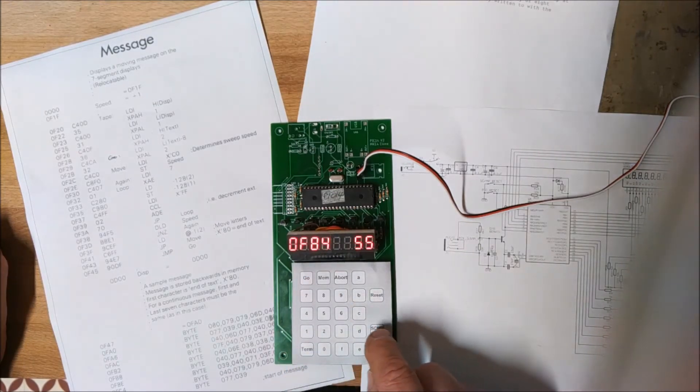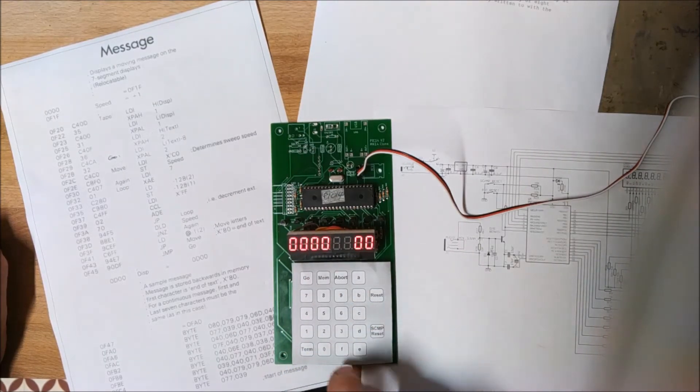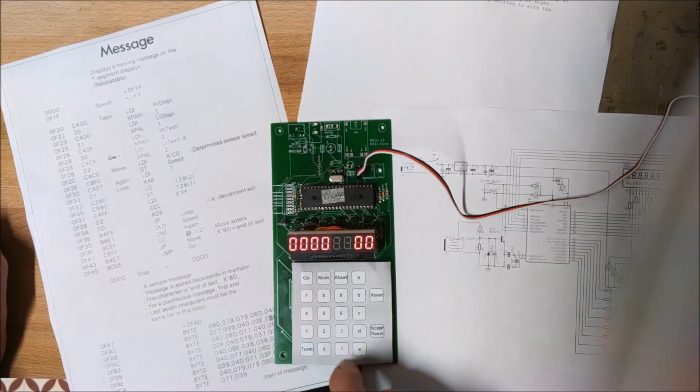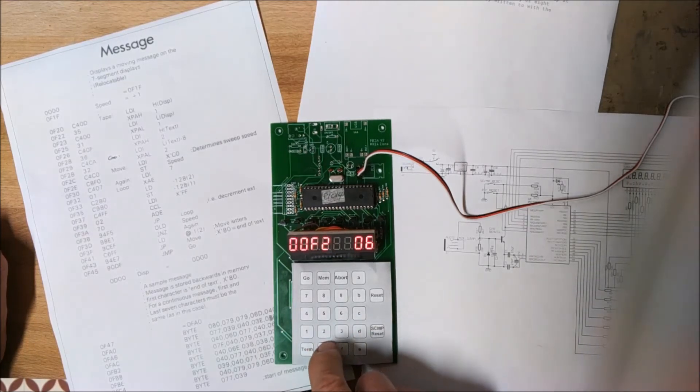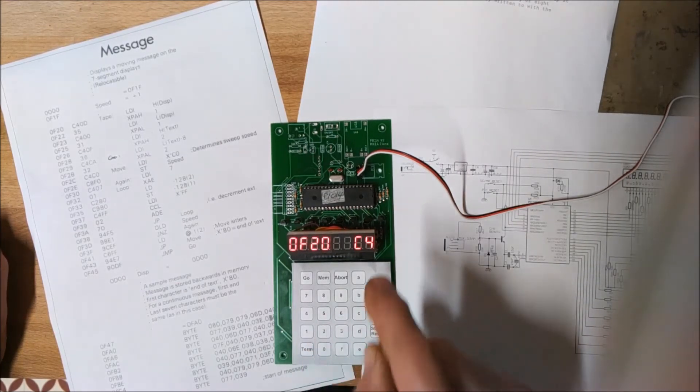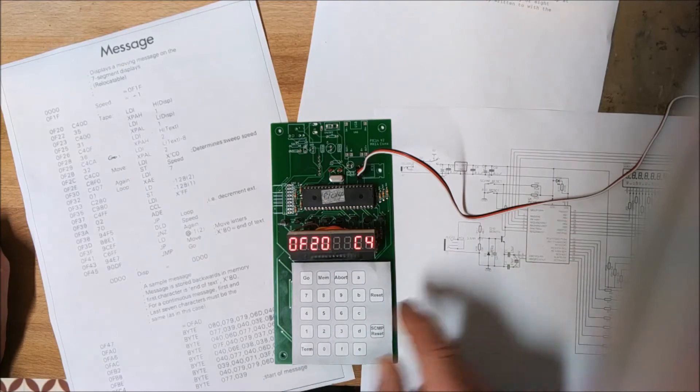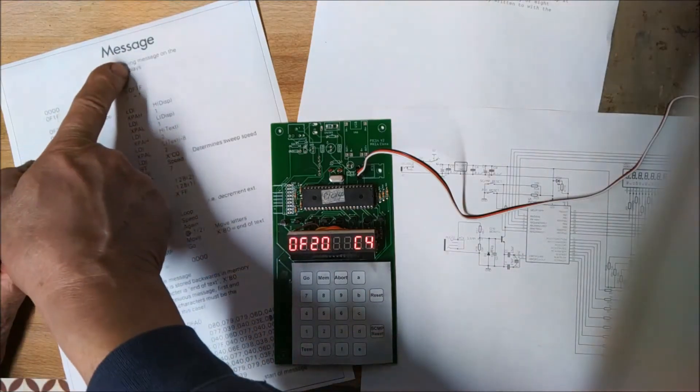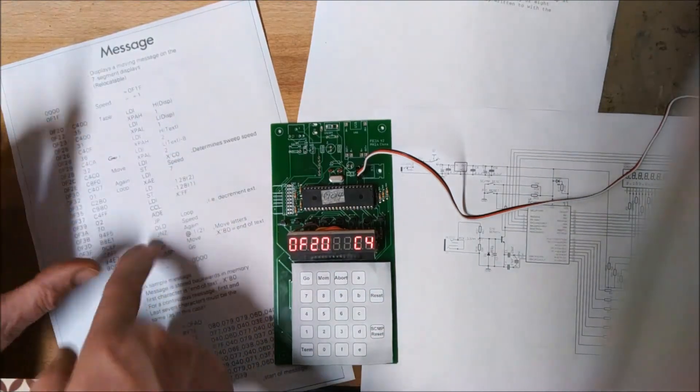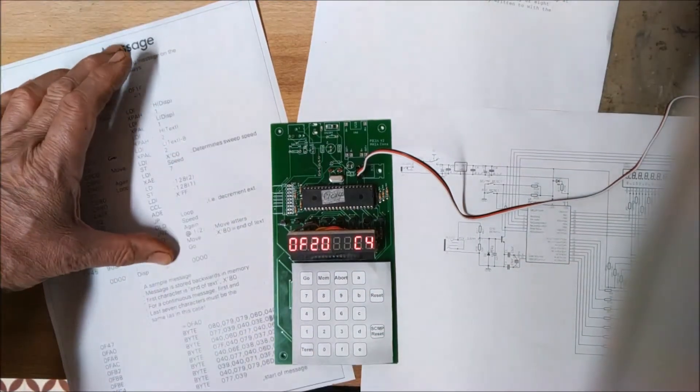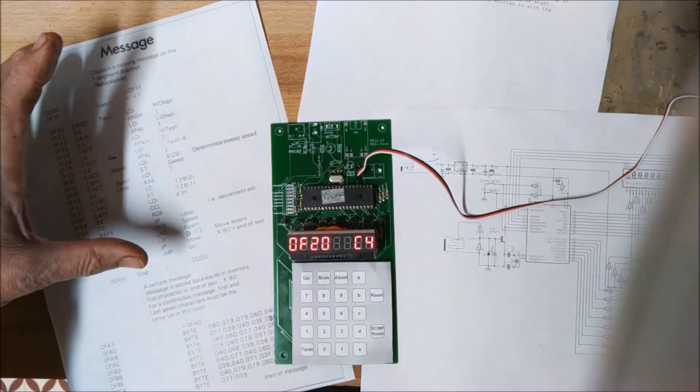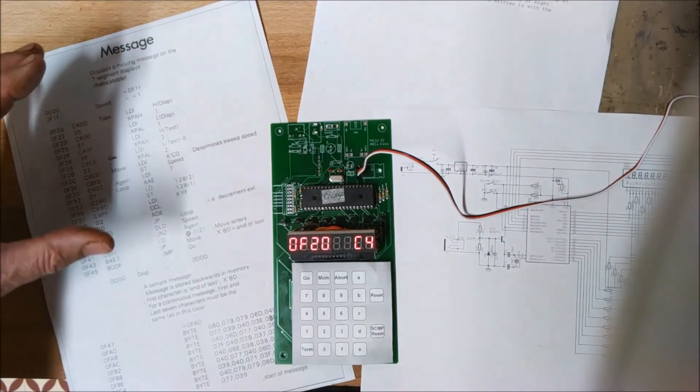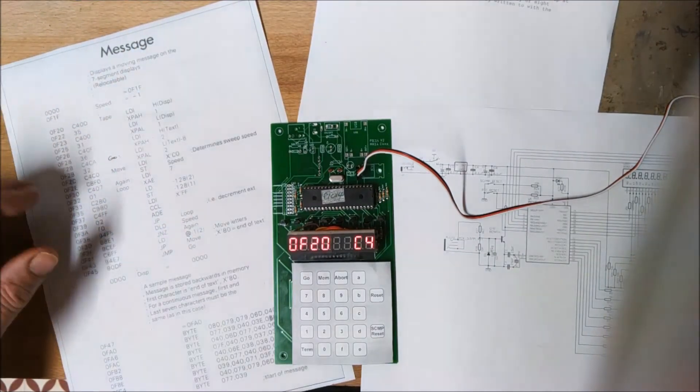To run a program, you put the start address, which is F20. At that address, I've already entered this message program, which is actually from the Science of Cambridge manual, the original book that it came with.